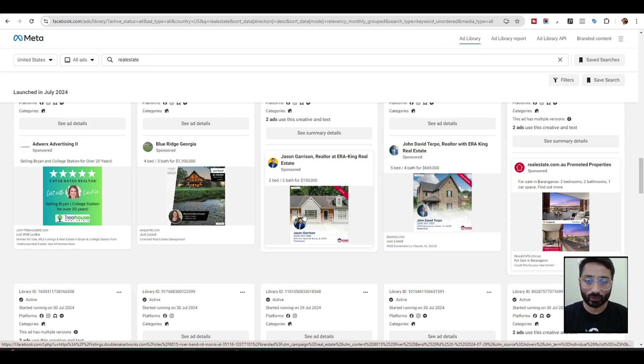So before jumping into our video, hit that like button and subscribe to my channel so YouTube shows more of my content.